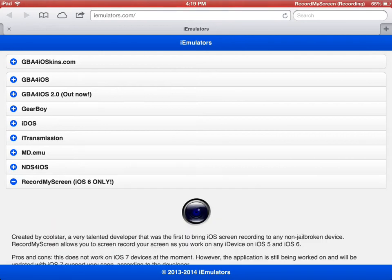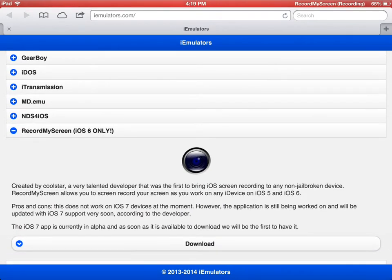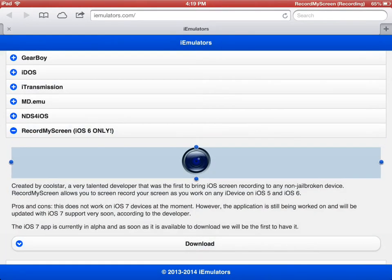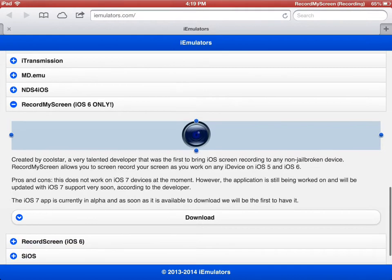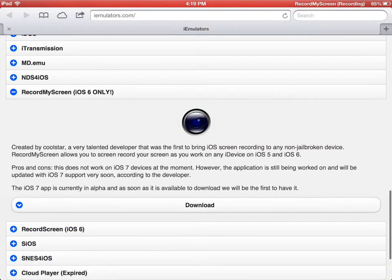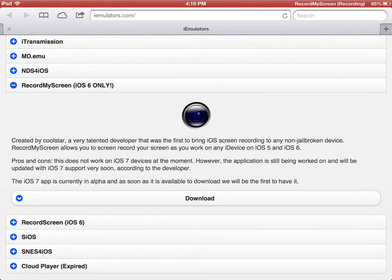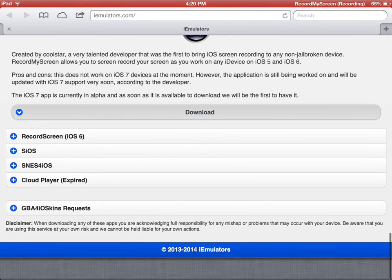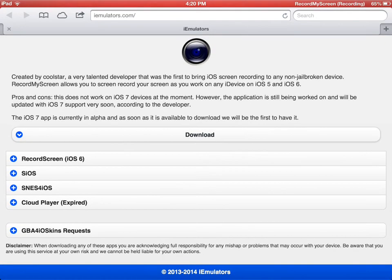You're going to want to tap on this. Again, keep in mind iOS 6 only as it says right here. Then you're going to want to tap this big download tab over here. After that, it's going to ask you to confirm because it's not an official app store application. Obviously, you confirm.